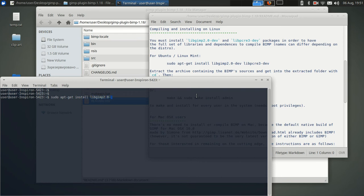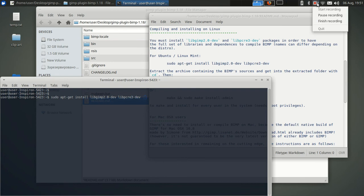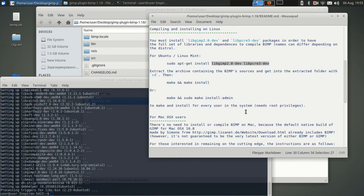libgimp2.0-dev libcr2dev. Okay, and I think I'll pause the video here while I install this stuff. Alright, so those libraries installed.